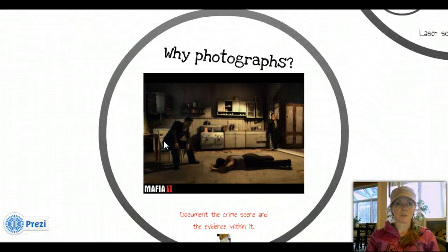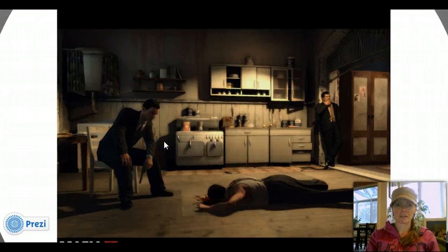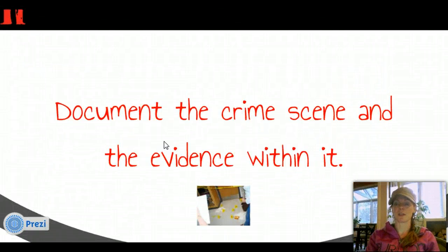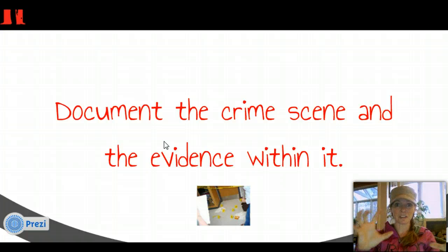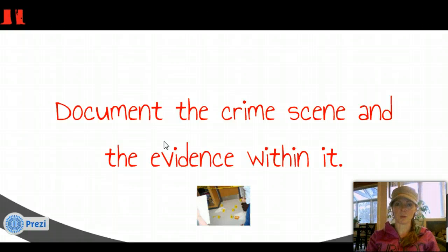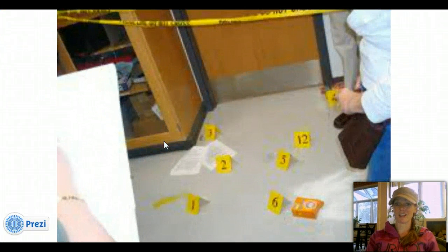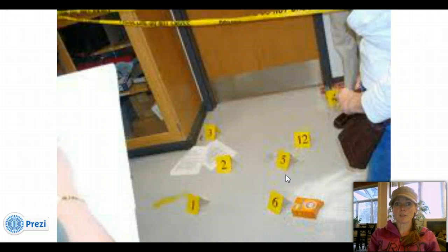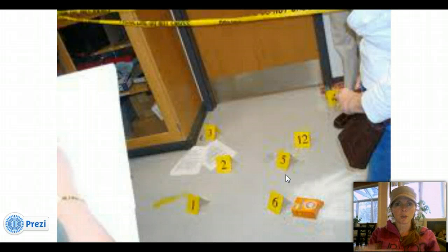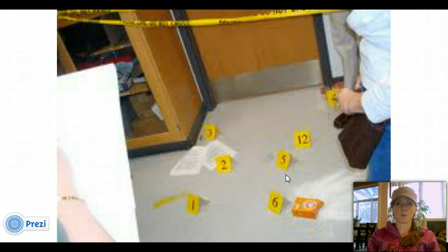Crime scene photography is very important. Why photographs? To document the crime scene and the evidence within it. The first time you see a crime scene, in order to reconstruct it, you want to see that image over and over again. You can study that image, see the evidence within it, and reconstruct that crime scene with the aid of those photographs. After time, things get moved and tweaked, so the first thing done is that the evidence is marked and photographed.